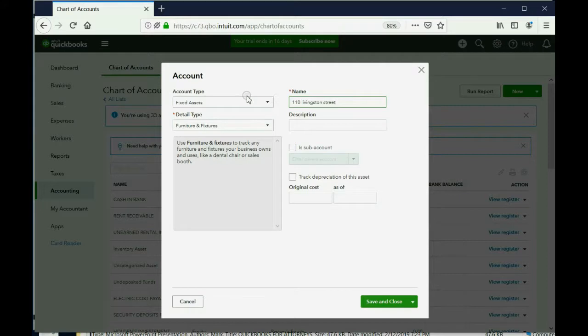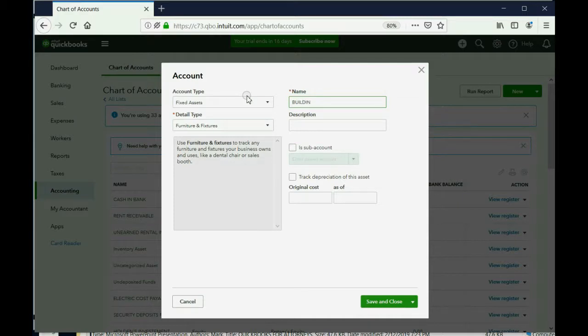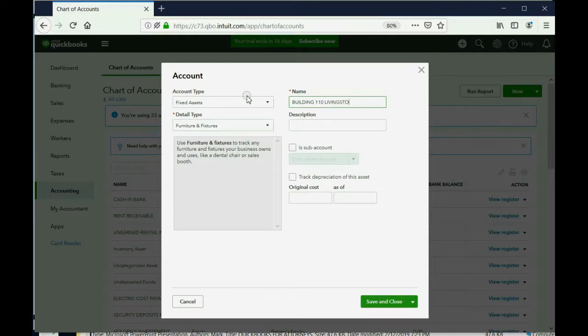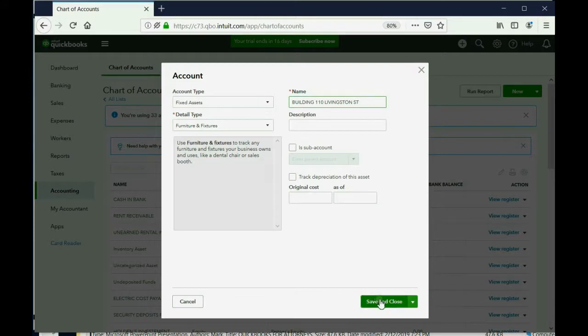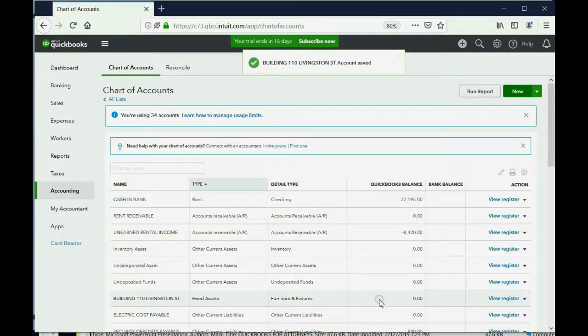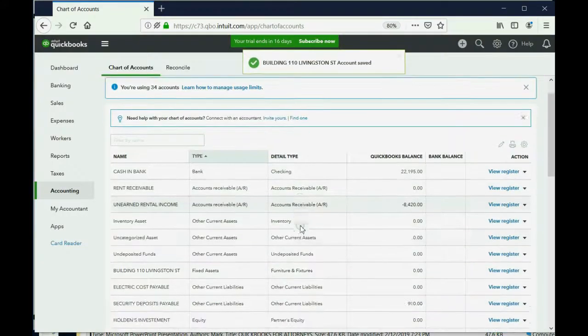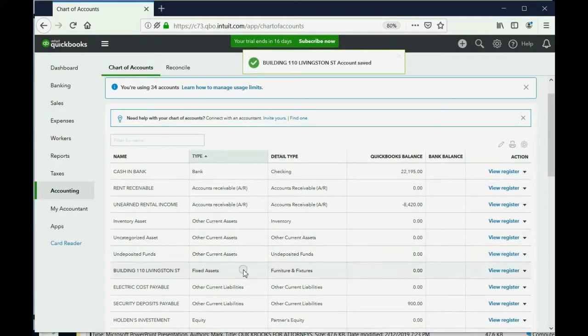And we will know—actually we'll put that in capitals and we'll put the word Building, space, 110 Livingston Street. In my case the keyboard is blocked by my microphone, but you'll probably have an easier time adding this account to the chart of accounts. Click Save and Close, and that will be the account that represents the money we paid for the building.